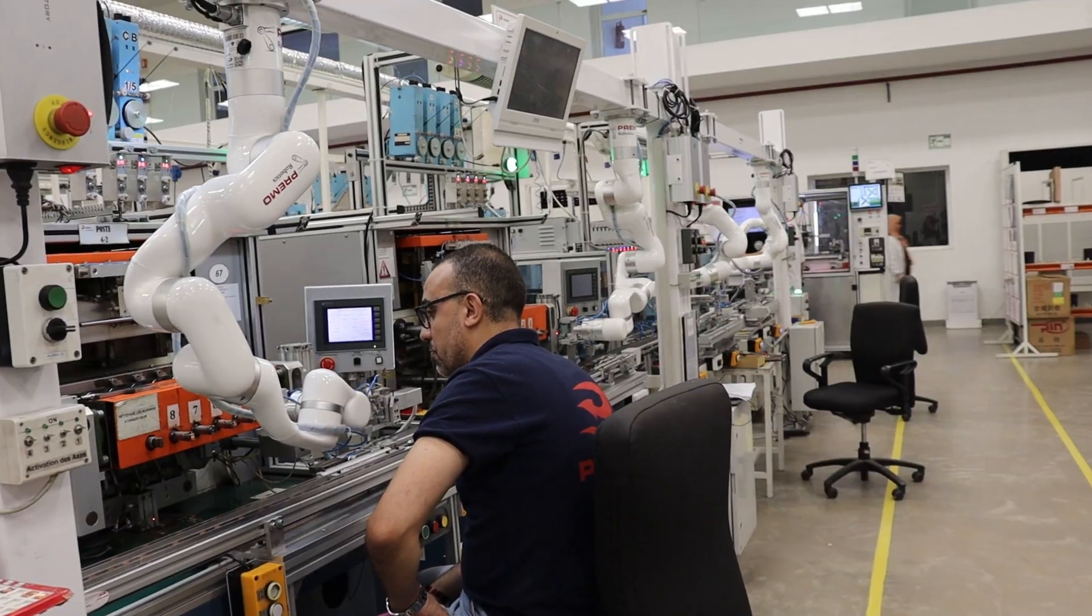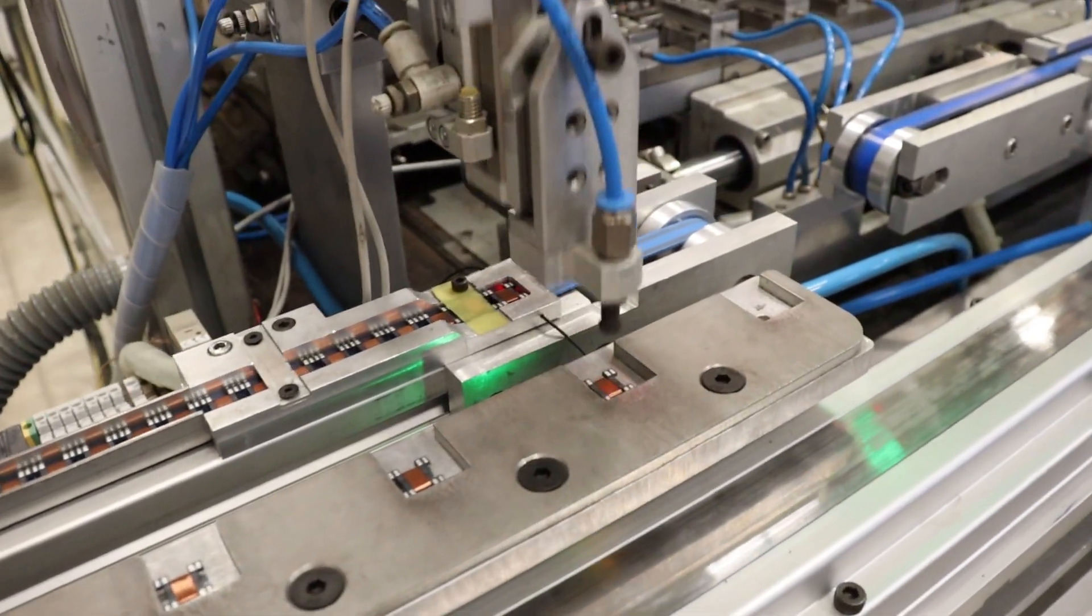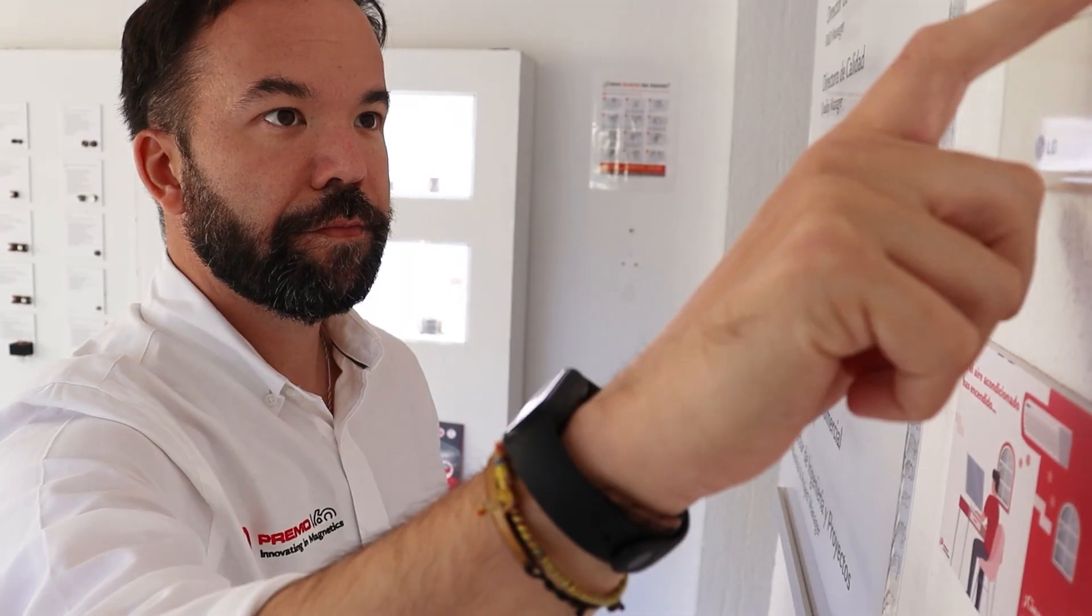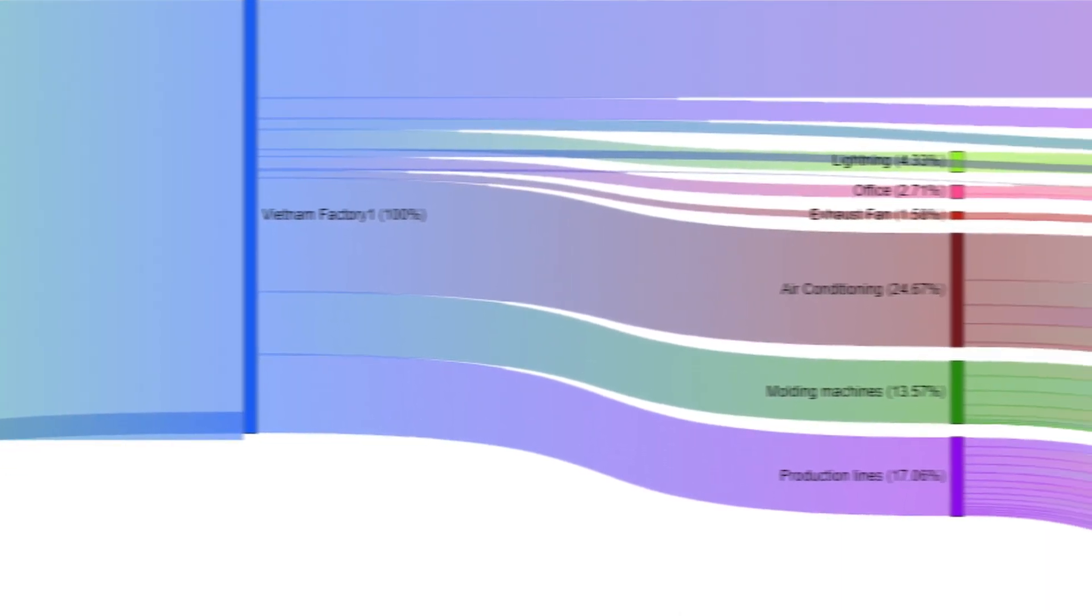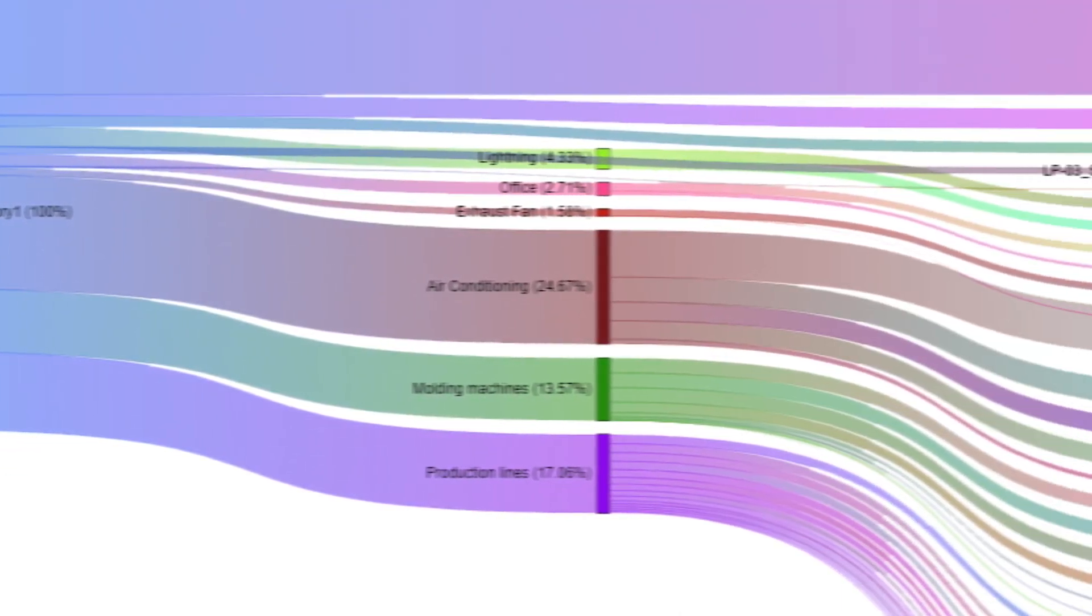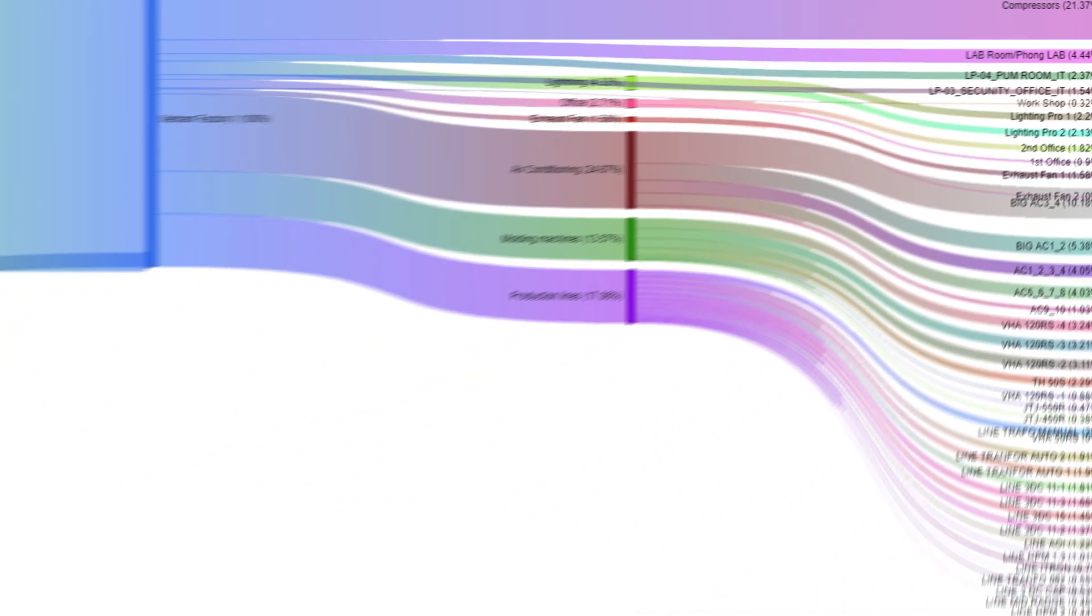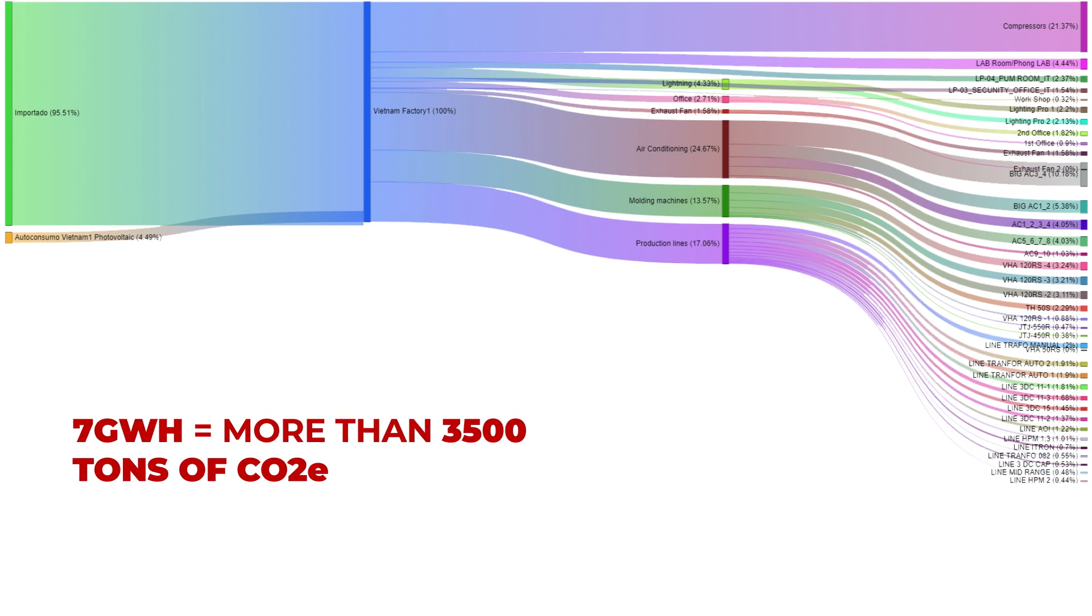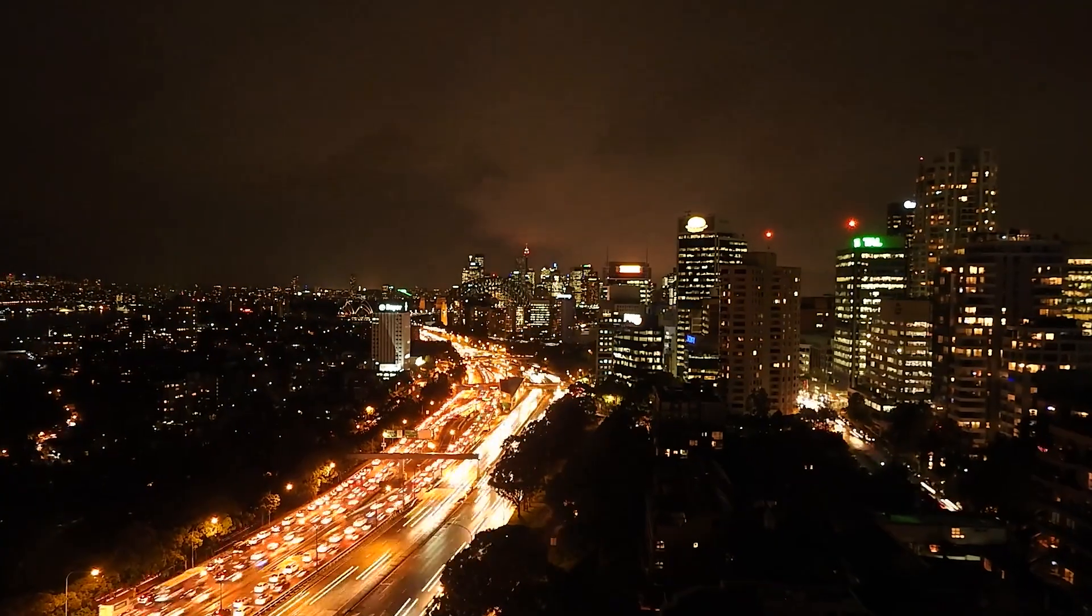We need energy to run our highly automated production lines and test equipment, cool down the temperature in our buildings, and illuminate the rooms. In 2021, we used more than 7 gigawatt hours, equivalent to more than 3,500 tons of CO2e.